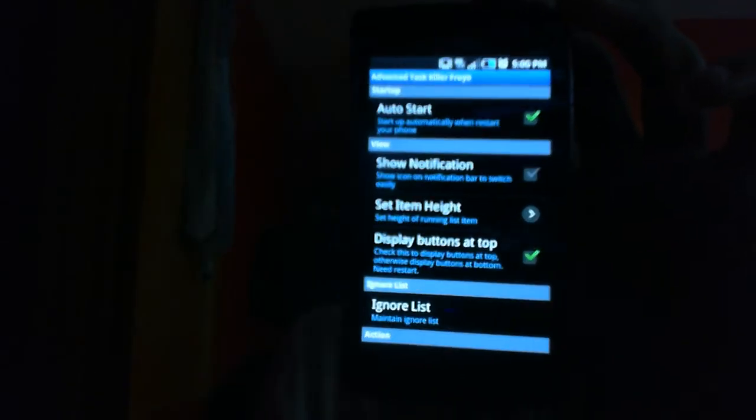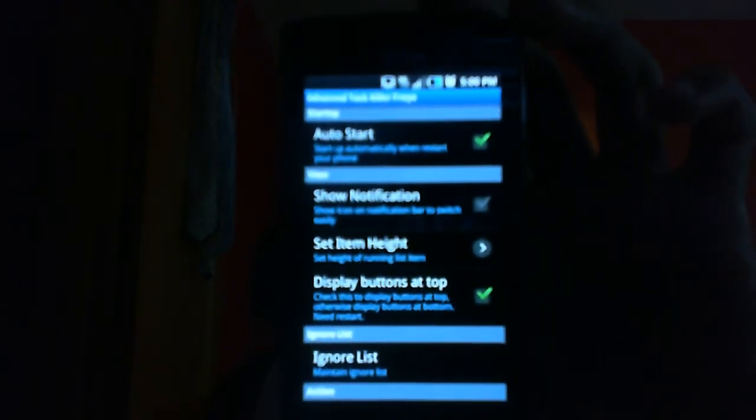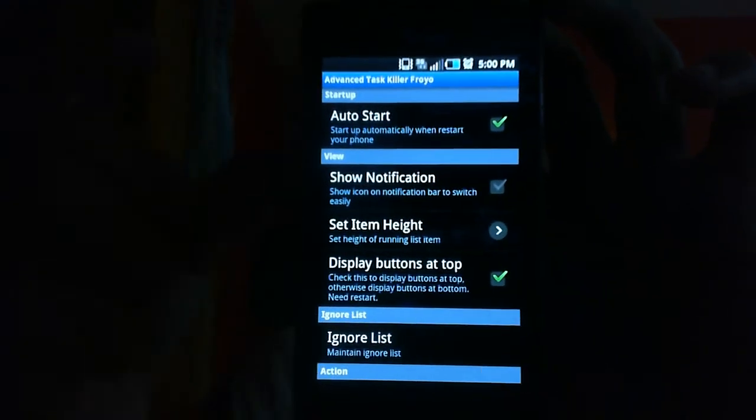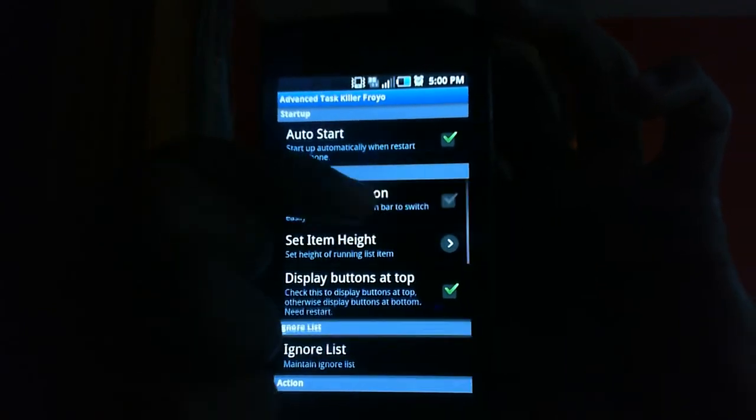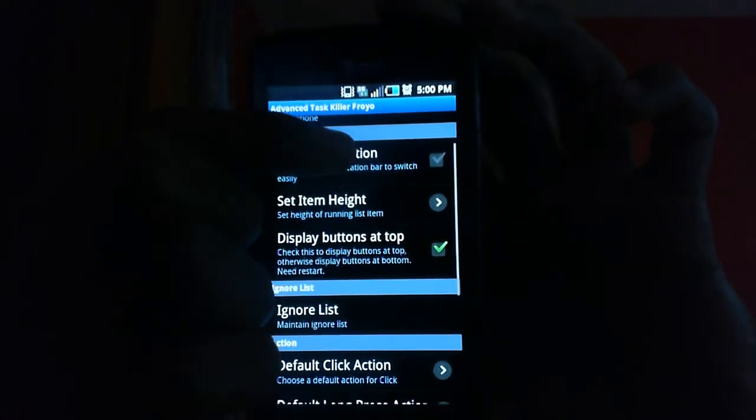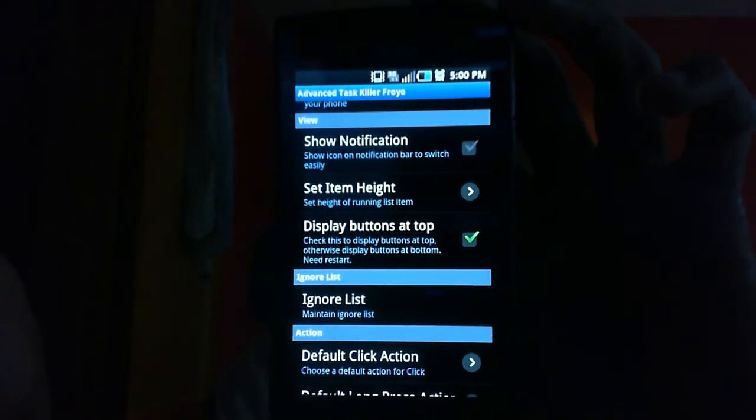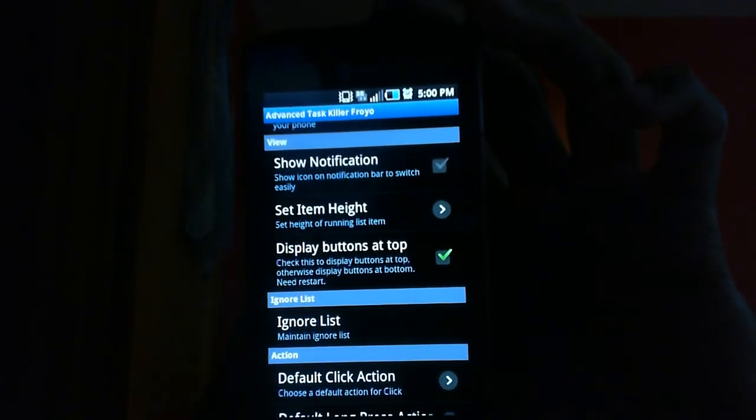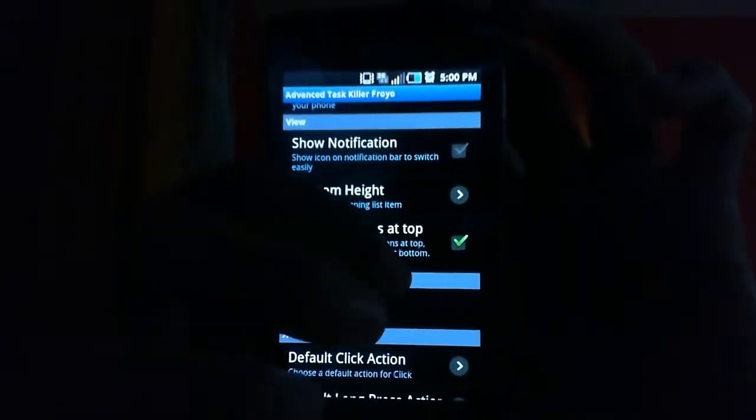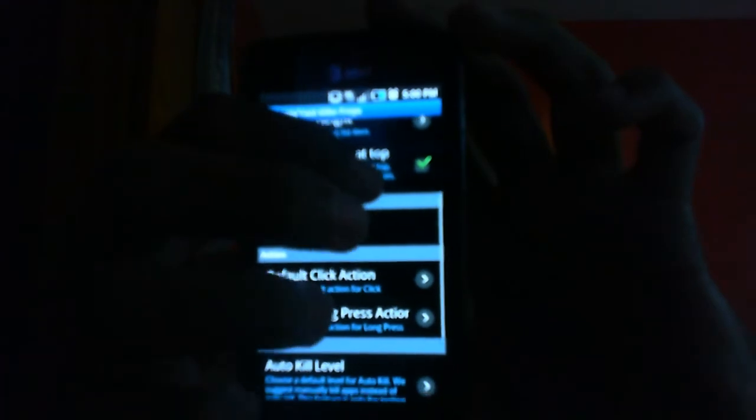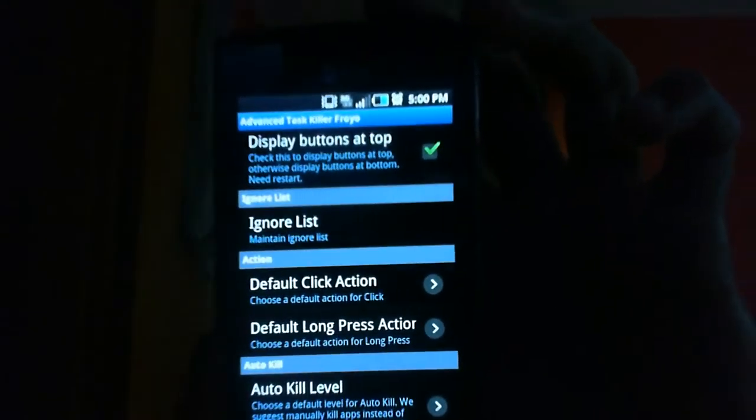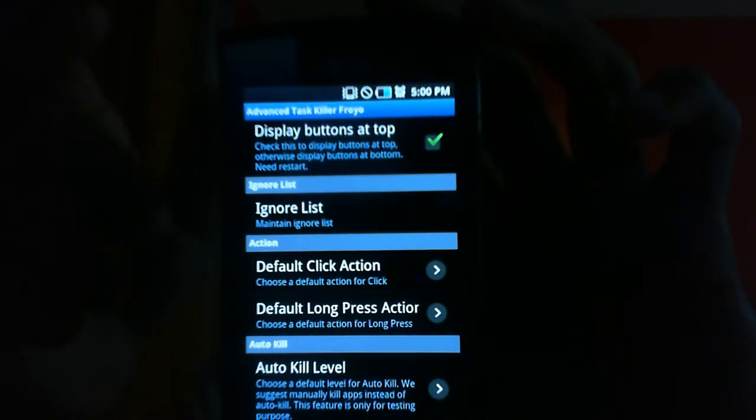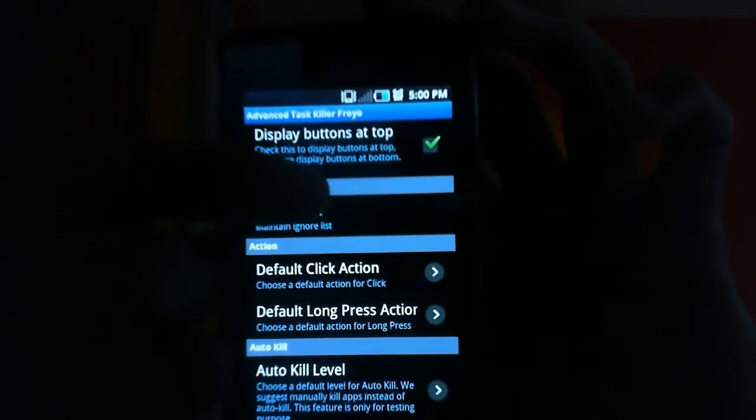Set item height I never touched that, it's still what it is, the 36 pixel. Display buttons at top, never messed with that but it's just to check to display buttons at top, otherwise it displays at the bottom.